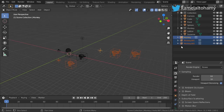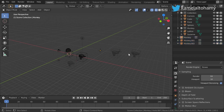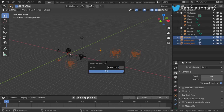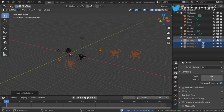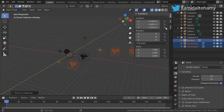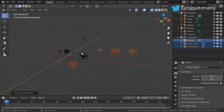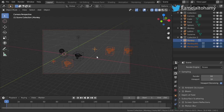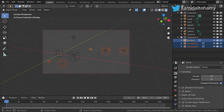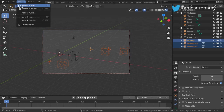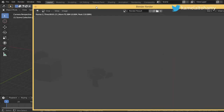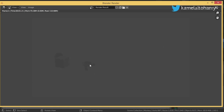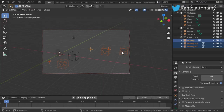We can select all the instances, press M, and move them to a new collection called Collection 3. We don't want Collection 3 to be rendered, so I'll set the camera here with Ctrl+Alt+0 and render an image. As you can see, only the original objects are rendered and no instances appear.